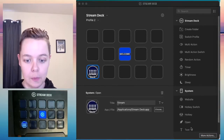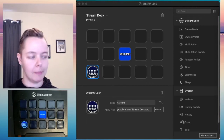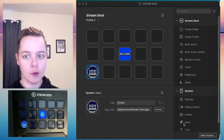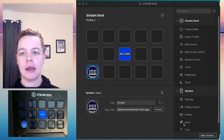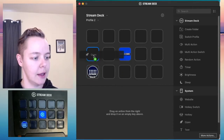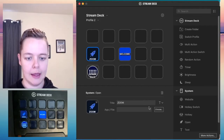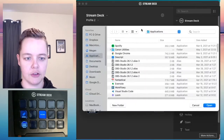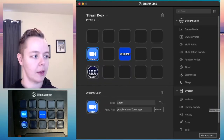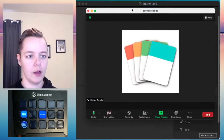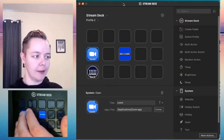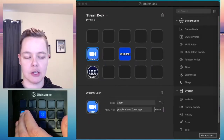Now let's build the Zoom button. Open up a blank Zoom meeting to test if the buttons we're creating are working — that's what I'd recommend. If you don't use Zoom and want to make this work in Microsoft Teams, it'll be a very similar process. I'm going to drag in the Open button again, title it Zoom, and find Zoom in my applications folder. Now we have Zoom and Stream Deck — I can switch between them, bringing each application to the foreground.